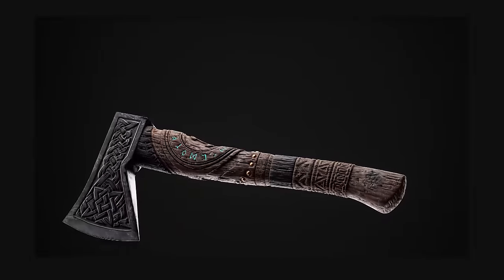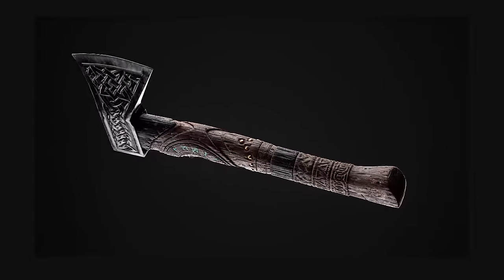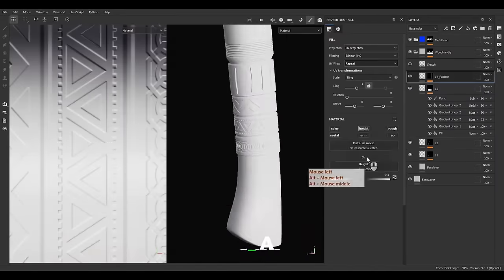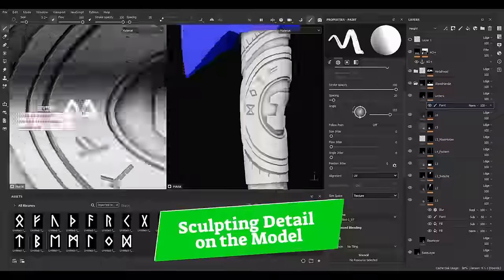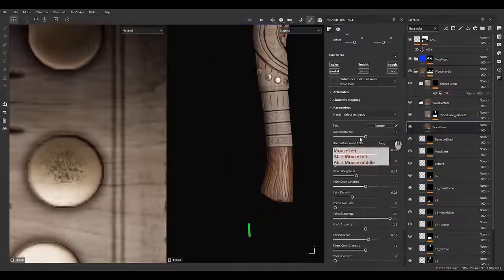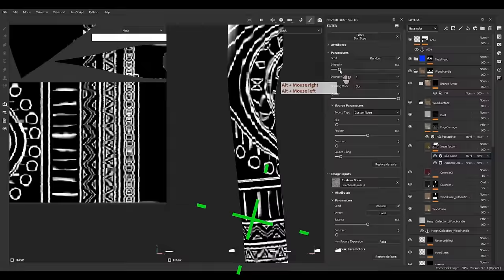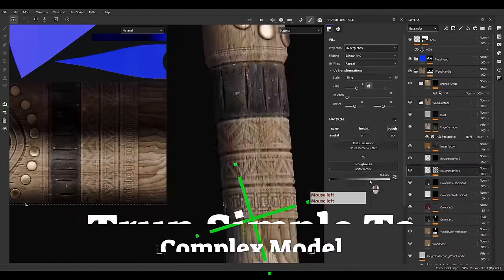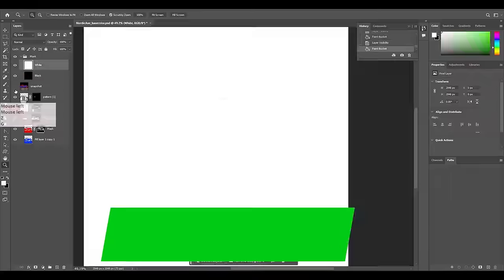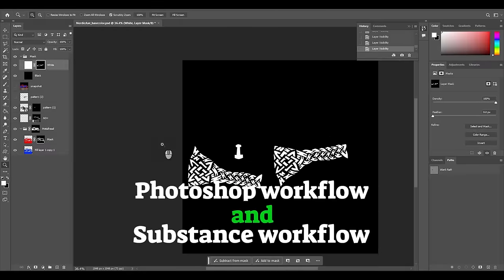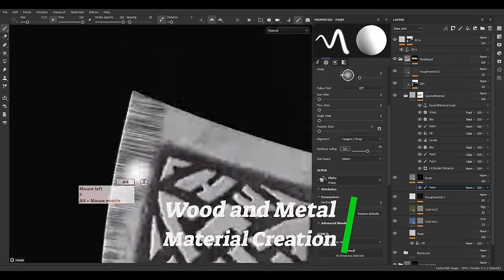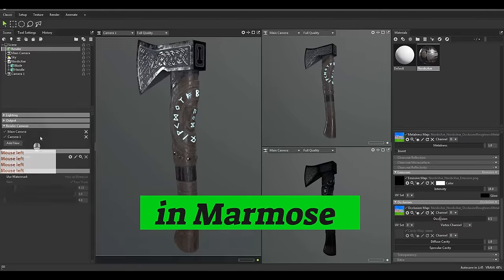Let's talk about the Nordic Axe project — a really cool and game-changing part of this course. We will focus on adding details that usually happen in ZBrush, but we do it directly in Substance Painter. Watch how a simple axe turns into an awesome Nordic axe with special symbols. We'll also learn how to use Photoshop and Substance to make custom masks from a picture, and create two different materials: one for wood and one for metal.